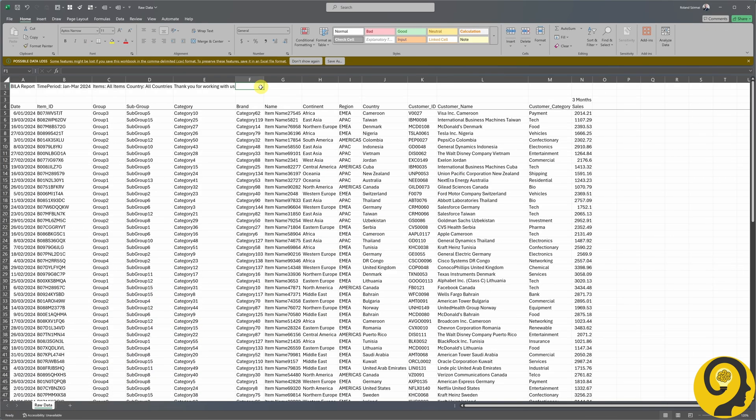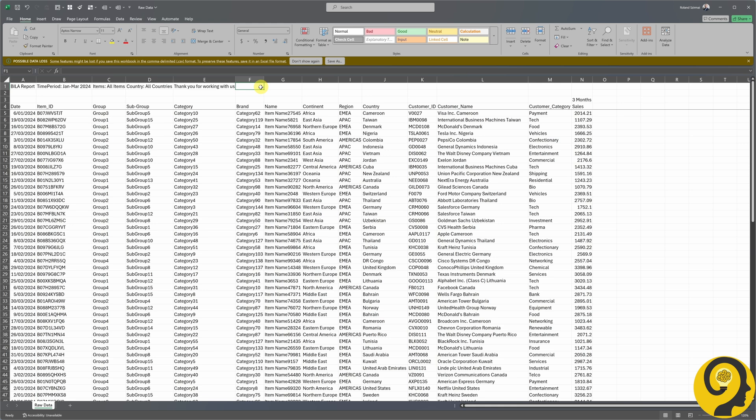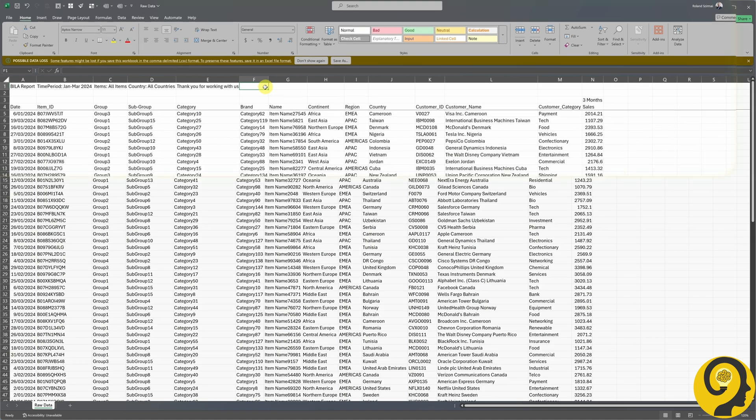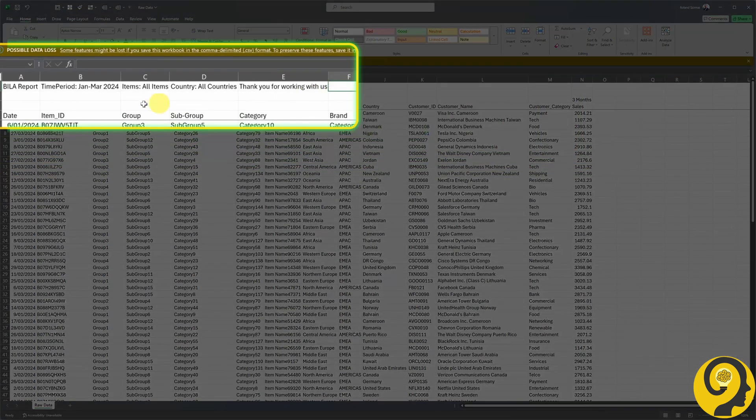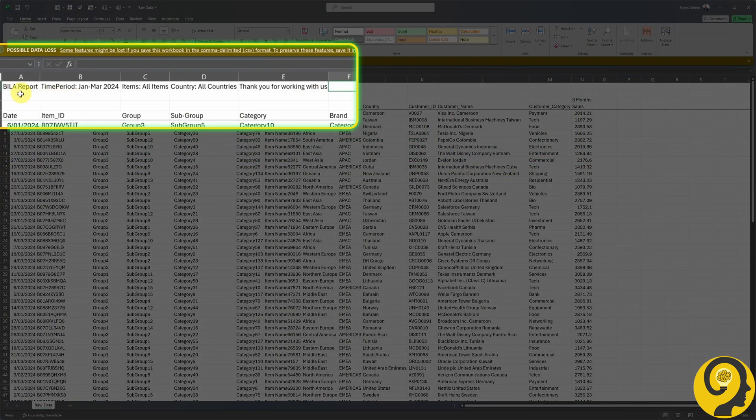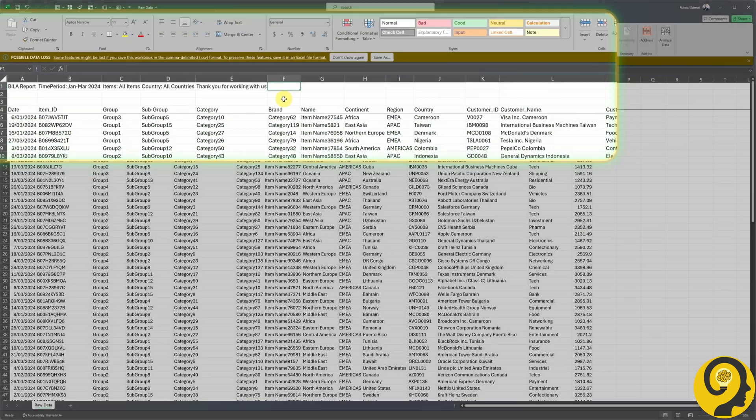Before we start the data import and transformation process in Power BI, let me show you how this particular CSV file looks in Excel. The first row is dedicated to some high-level summary or export details that you might also get from a CRM system. Nothing too crazy, just the name of the report, the time period selected in the export, and highlighting some selections made. In our case, it's all items and all countries.